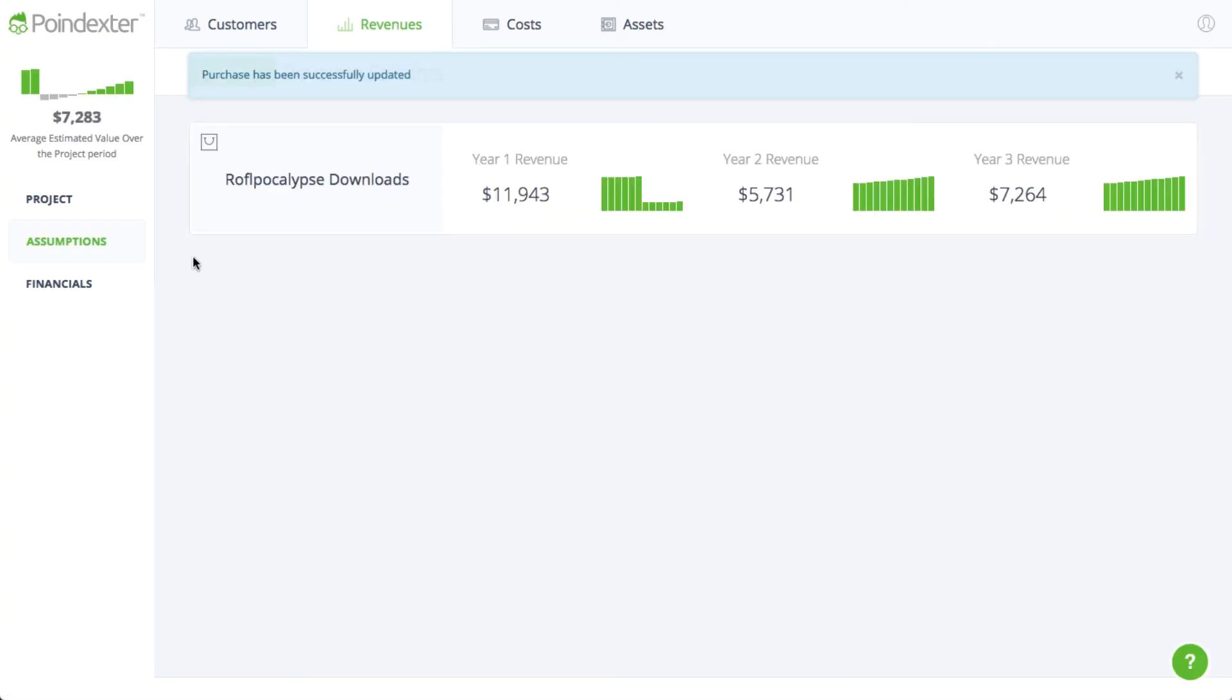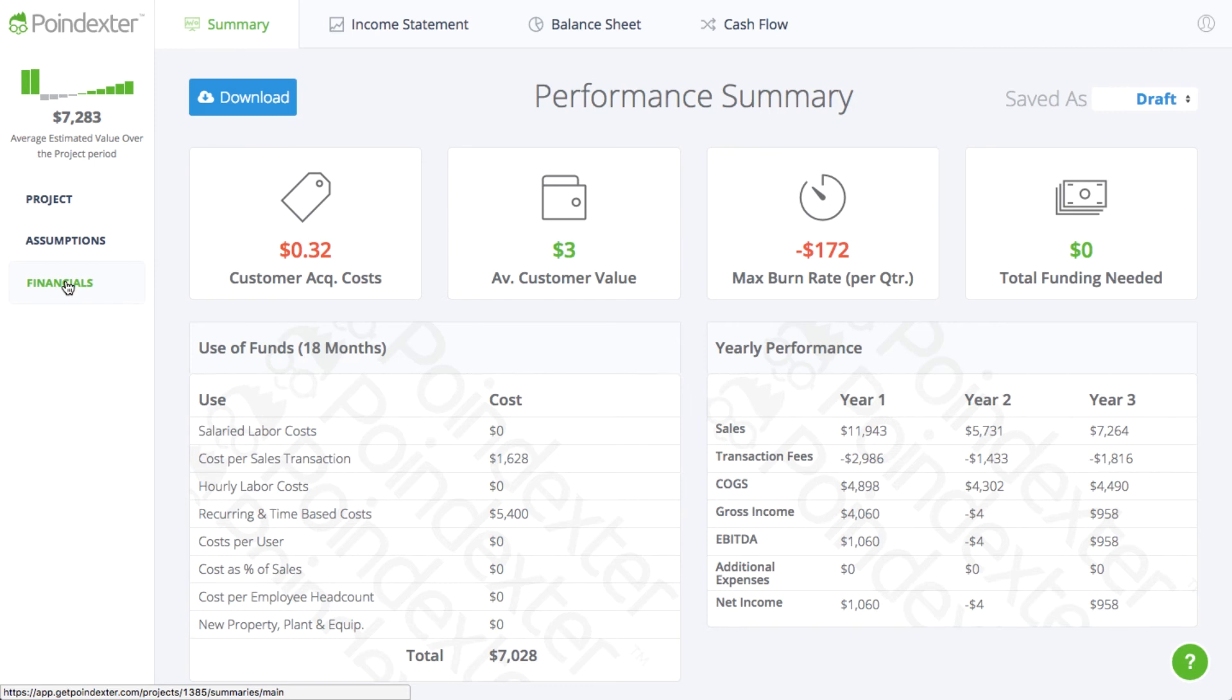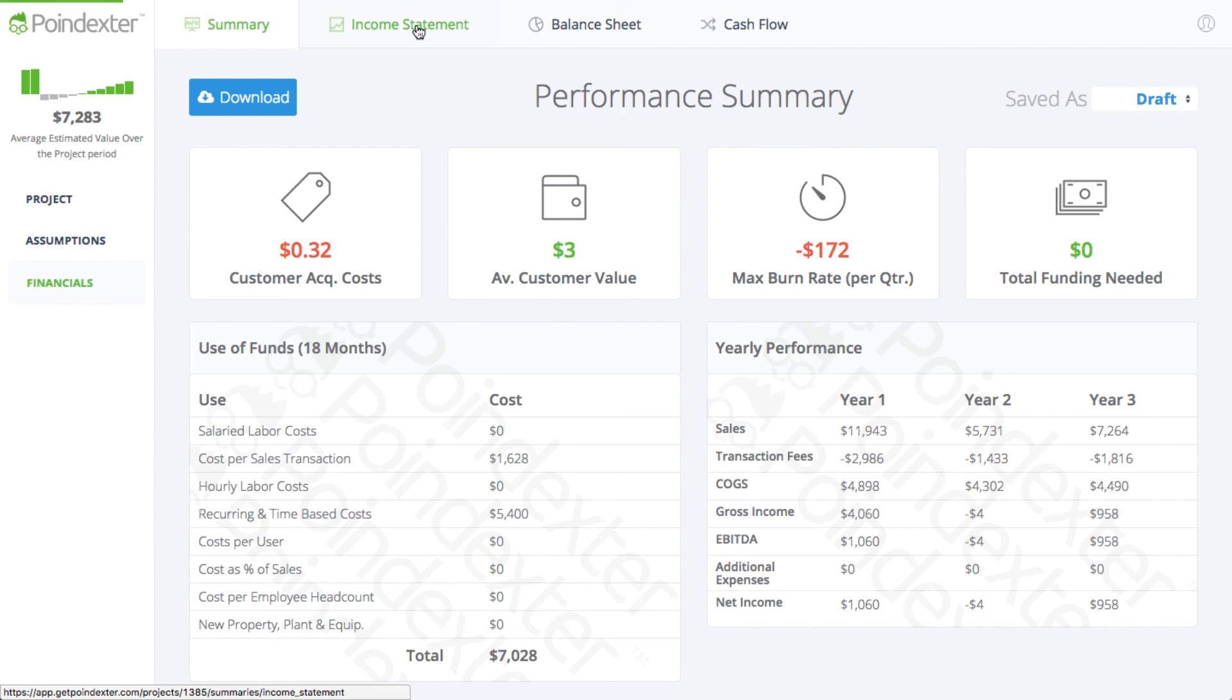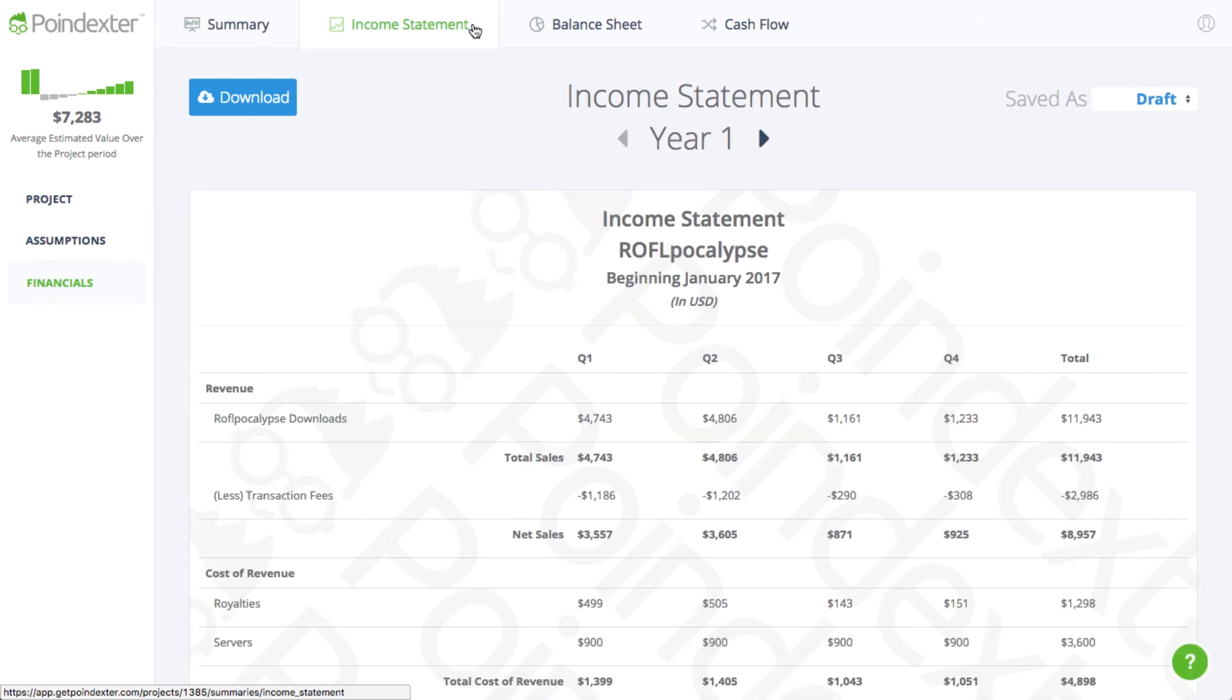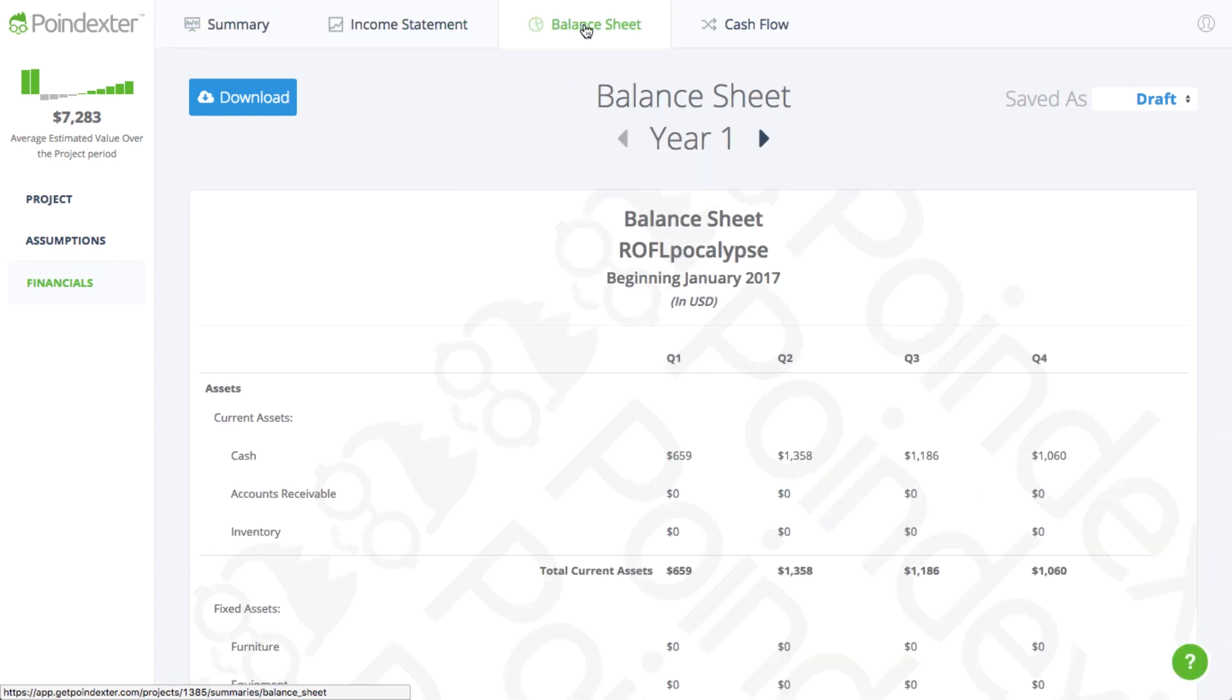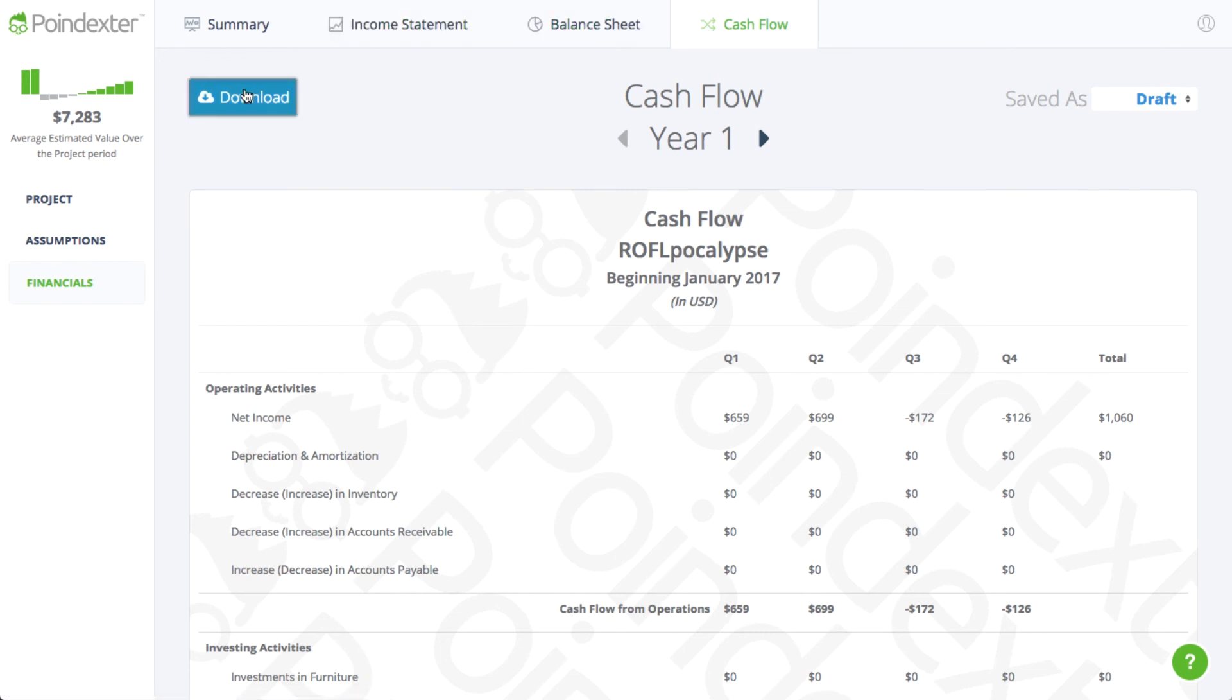When we look back at the dashboard, we can see that the app is now profitable based on the current customer acquisition strategy and cost structure. If you'd like to look at the financial performance in more detail, Poindexter also automatically generates full income statements, balance sheets, and cash flow statements, which can be downloaded to Excel for further analysis.